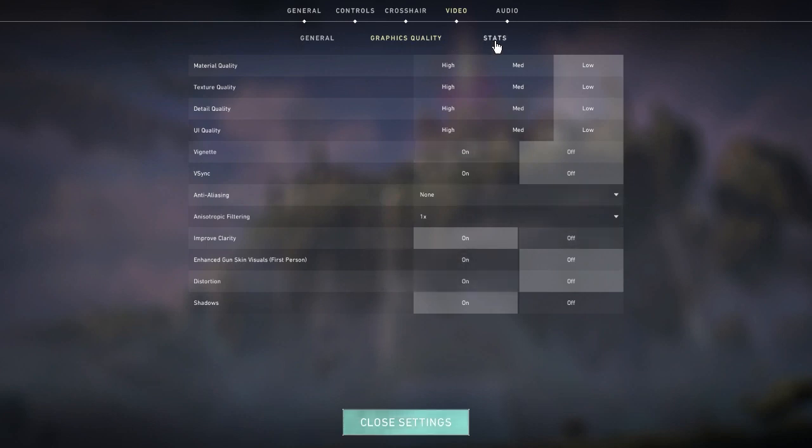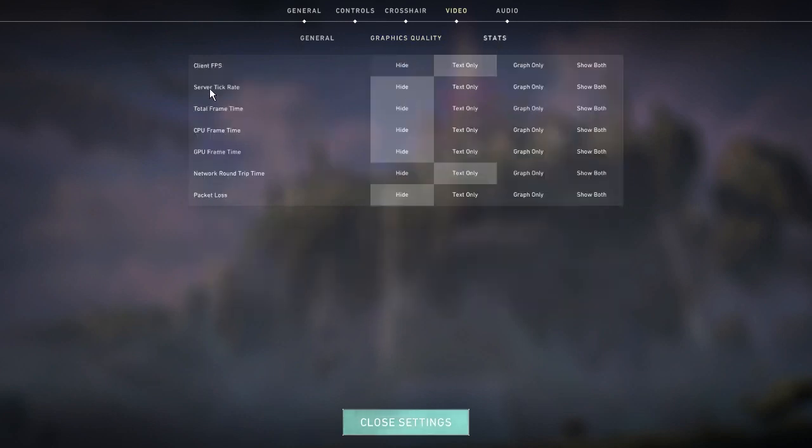For stats I leave my client FPS and network round trip time on so I can see my actual ping and FPS at all times. They pop up over here in the corner.